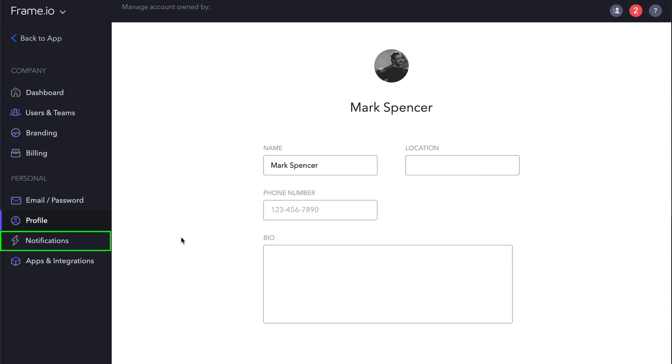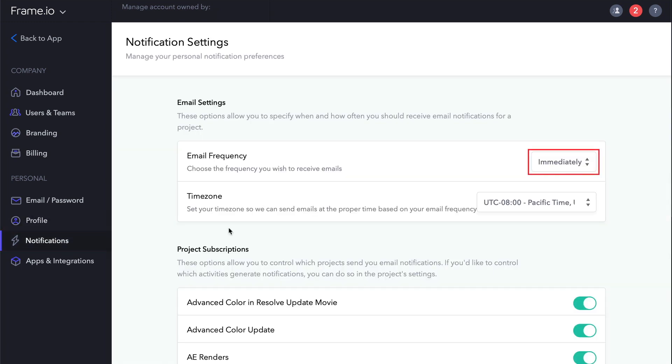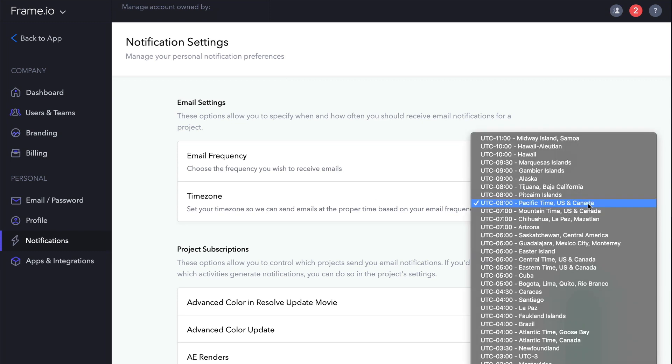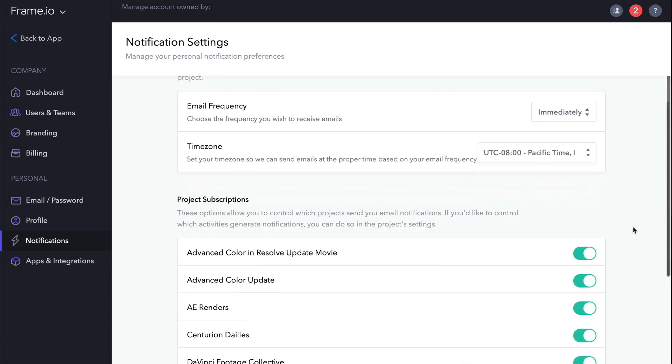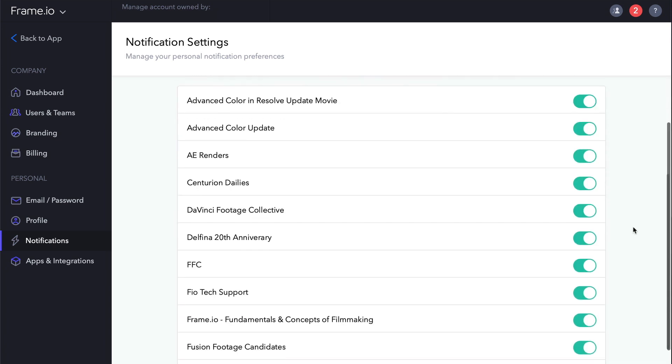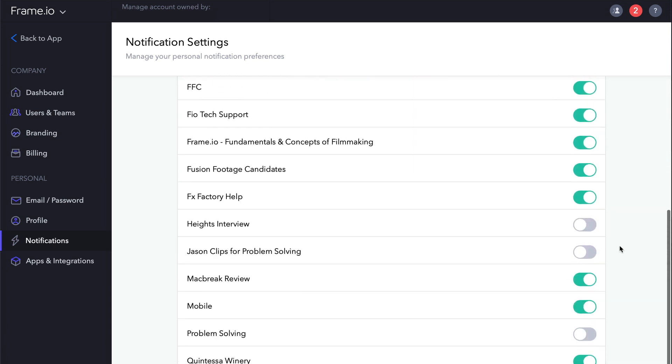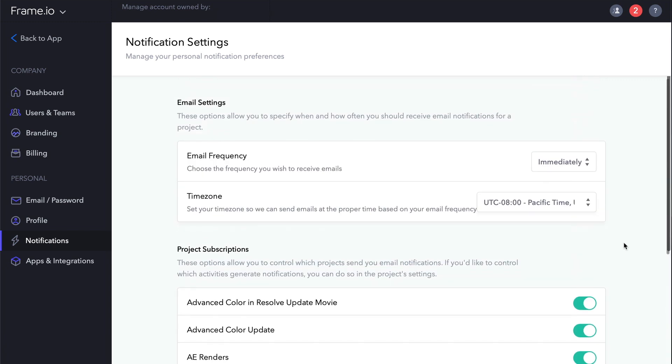Under Notifications, you can set the frequency of your email notifications from immediately down to Daily, set your time zone, and then identify which projects you want to send you notifications. To set the type of activities that generate notifications, you go to the settings for each specific project, which we'll look at in the next lesson.